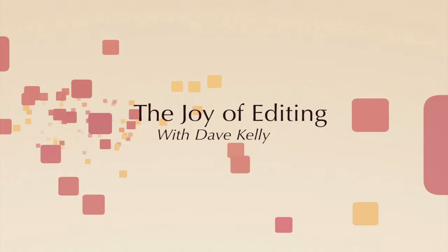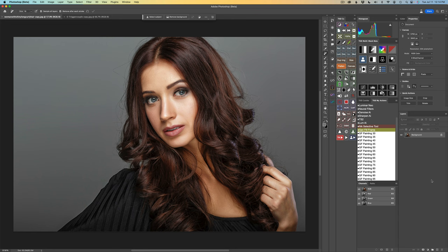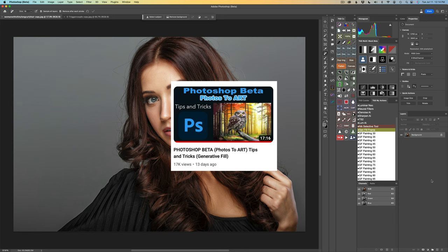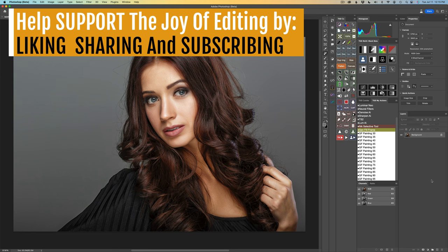Hello everyone and welcome to The Joy of Editing with Dave Kelly. I've been working on turning photos into art. If you watched my first video about this, I showed you a technique to do this. But I've improved upon that technique because some things have changed in the last Photoshop beta update. I've updated my method for turning photos into art, and I'm going to show that to you today. I also have a free action for you to help you out in the process.